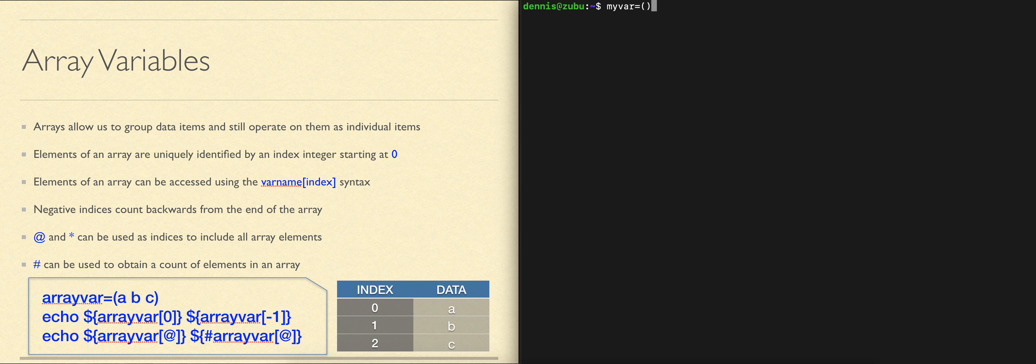The parentheses specified in a variable assignment like this specify a list of elements. Since there's nothing in the parentheses, we're creating an empty array.